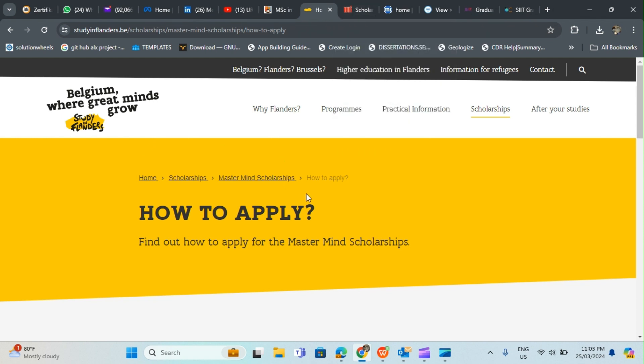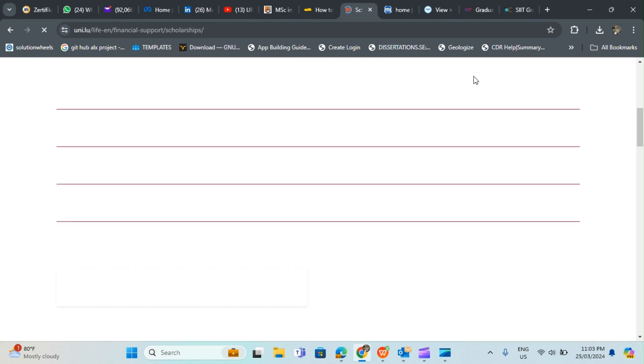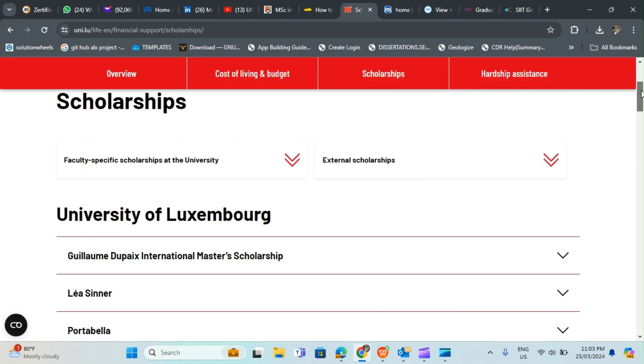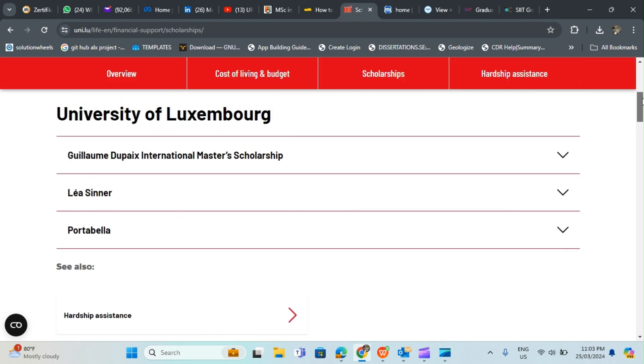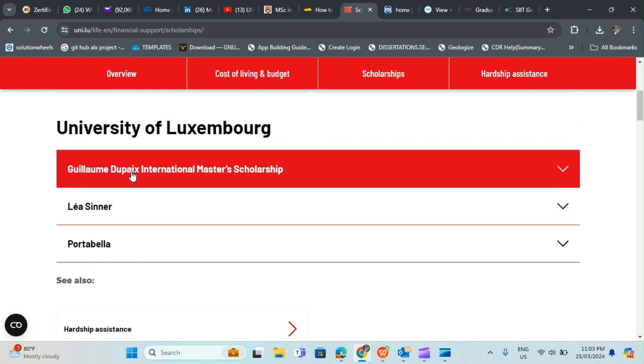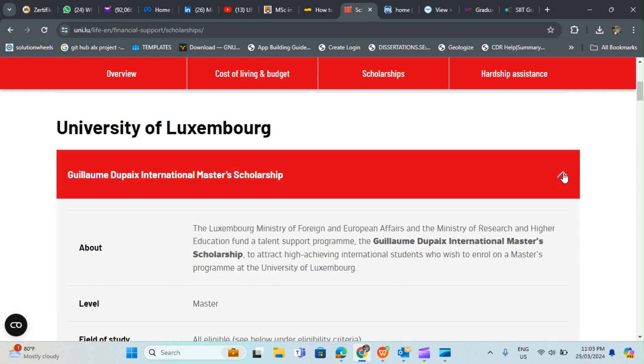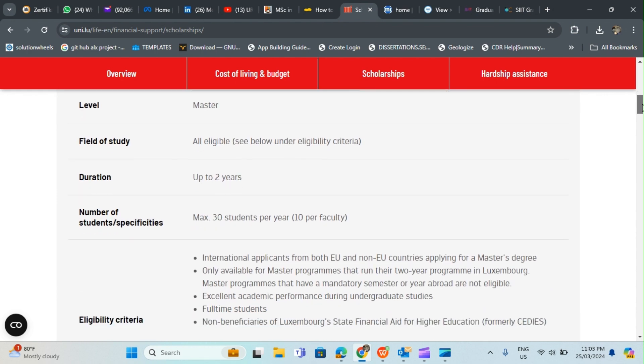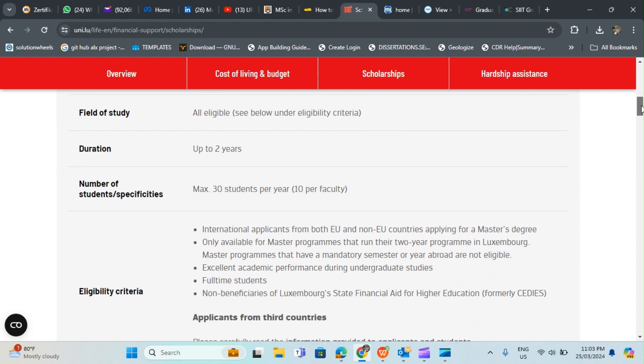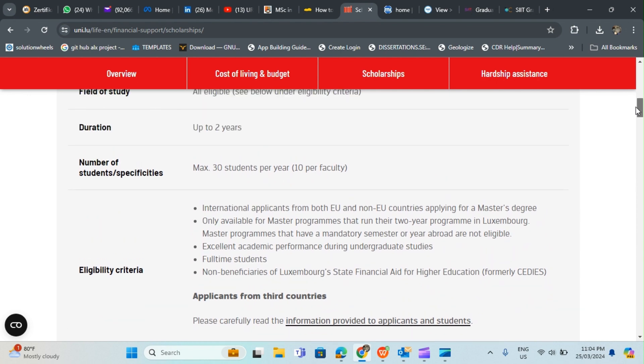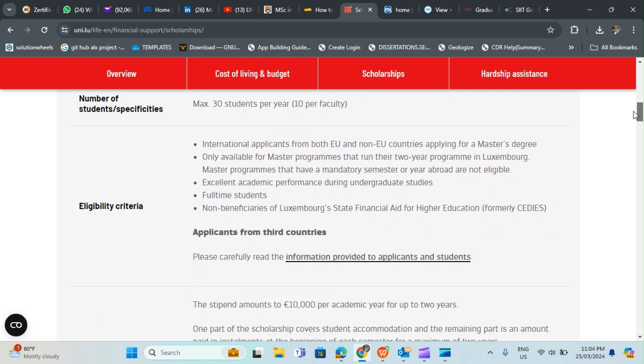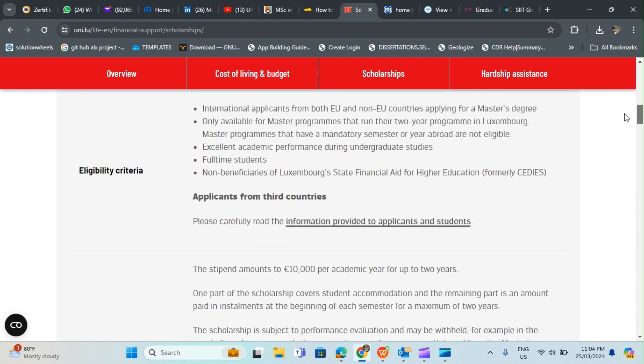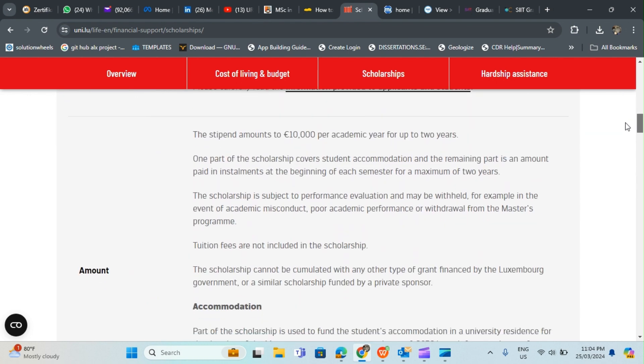The next place I would like to take you to is Luxembourg. Luxembourg is the richest country in the world and they've got in University of Luxembourg three scholarships for international students. You can apply for the Golem Dupes International Master Scholarship. This is for masters level and every country is eligible. Duration is up to two years. A maximum of 30 students per year are able to get it so you can see it's competitive. There is a stipend amount of 10,000 euro per academic year for up to two years.